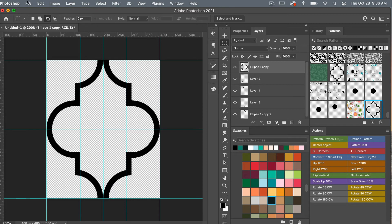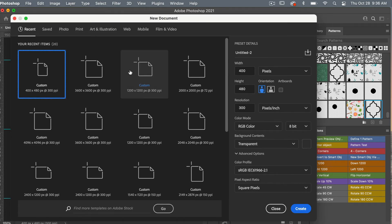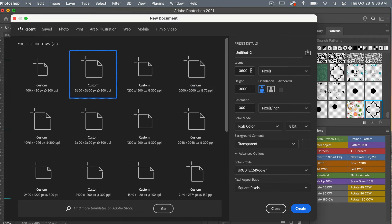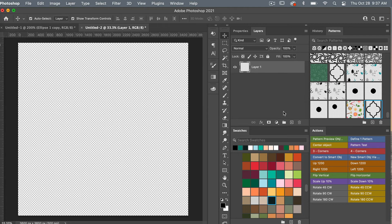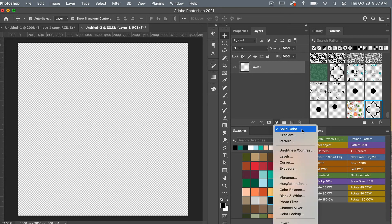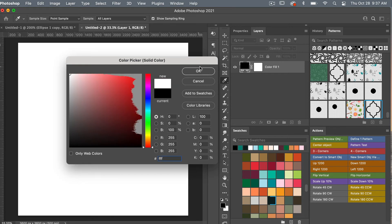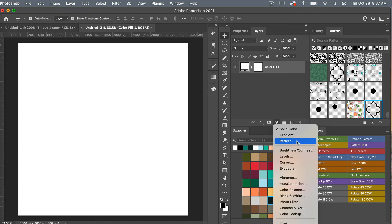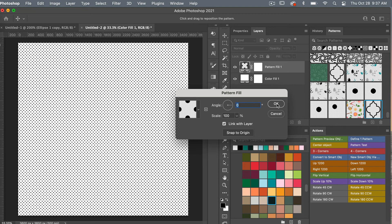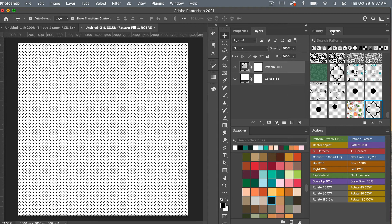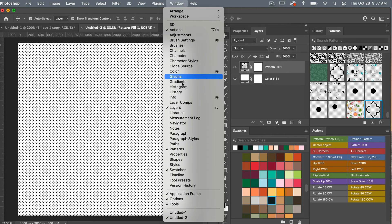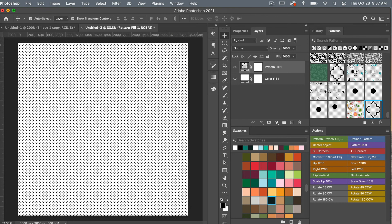Let's test our pattern in a new document. Go to File > New. This time we're using digital scrapbook paper dimensions: 3600 pixels by 3600 pixels, resolution 300 pixels per inch, RGB color, background content transparent, then click 'Create.' To test the pattern, use an adjustment layer — choose a solid color for the background, set it to white (FFF), click OK. Then add a Pattern adjustment layer, click OK, and bring up the Patterns panel (go to Window > Patterns if not visible) and scroll to the bottom to find your newly created pattern.